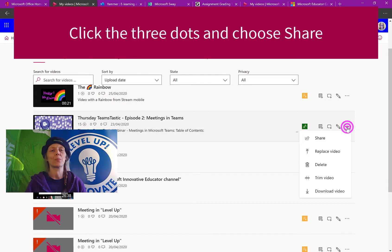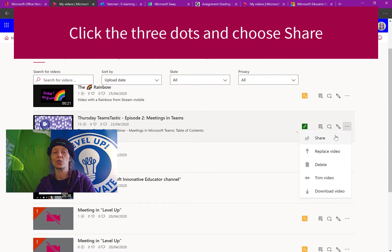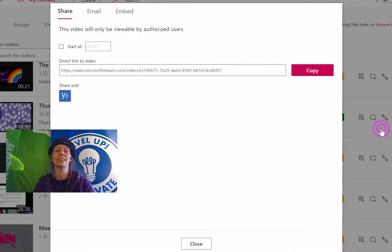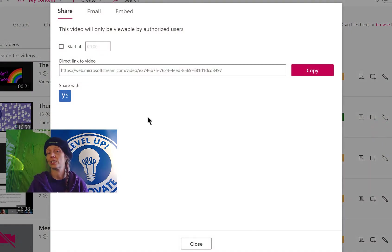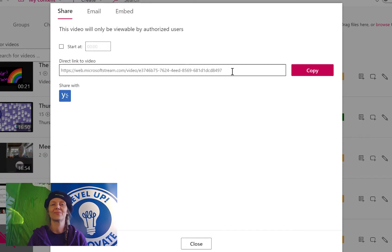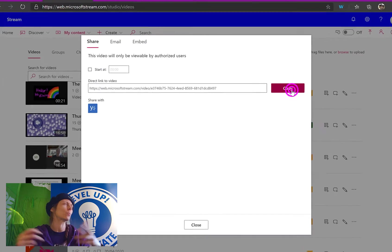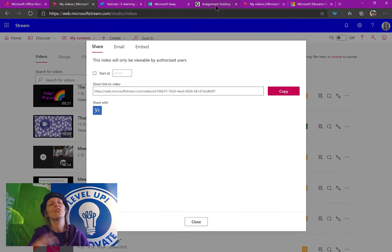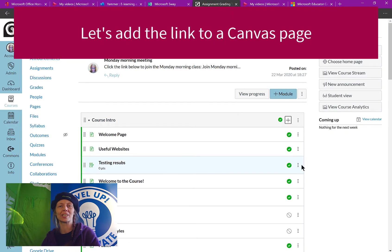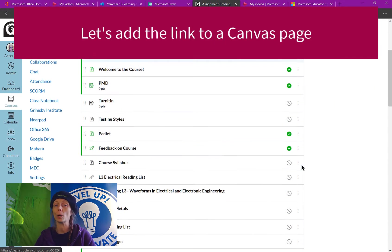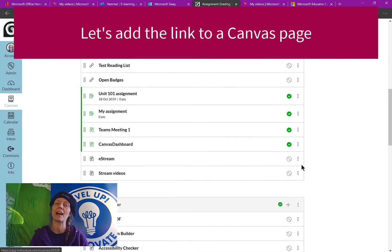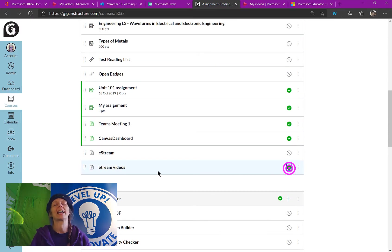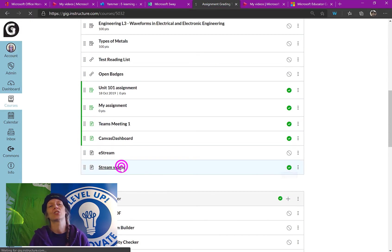That's going to bring up the share options. So you'll see there, there's a link. I just need to click into the link or press copy and that's going to copy the link. So now let's go off to Canvas. Perhaps we could put it there. There's lots of places where we could now put this link, but I've got a page here in Canvas.